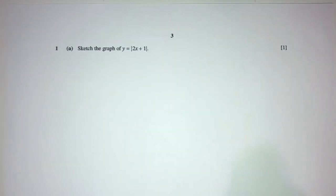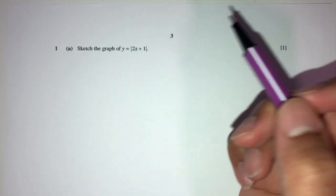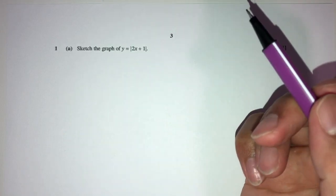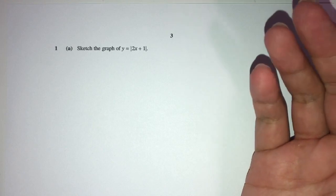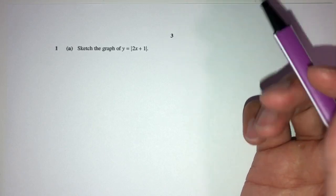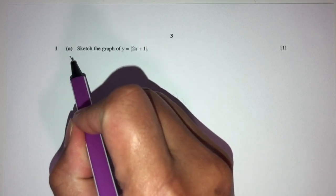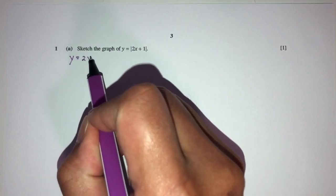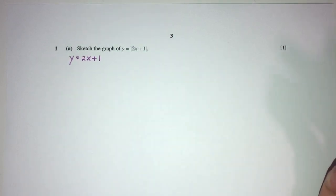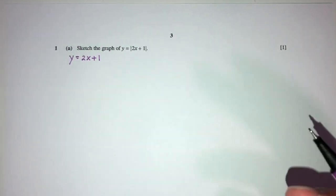Let's move on to question number one. Here we have to sketch the graph of y equals modulus of 2x plus 1. Obviously, we can sketch this in many ways. One of the ways is we can first assume we don't have the modulus. So y equals 2x plus 1. We are trying to sketch this graph first and then eventually find the modulus graph.